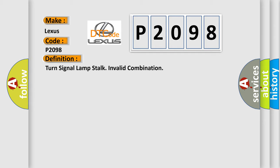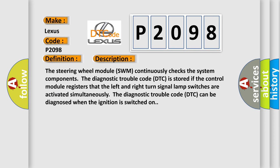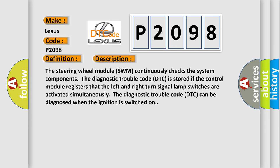And now this is a short description of this DTC code. The steering wheel module SWM continuously checks the system components. The diagnostic trouble code DTC is stored if the control module registers that the left and right turn signal lamp switches are activated simultaneously. The diagnostic trouble code DTC can be diagnosed when the ignition is switched on.